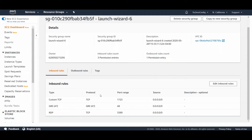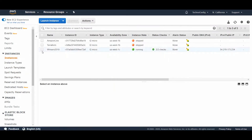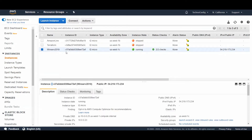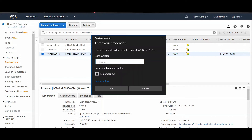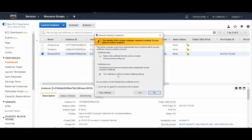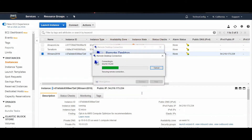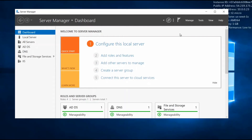Make sure these inbound rules are configured. From Instances, I will access my Windows Server 2019 using the Remote Desktop Connection application. Click Connect, enter the admin credentials and password, click OK, then click Yes on the certificate warning. Now I'm inside my Windows Server 2019.